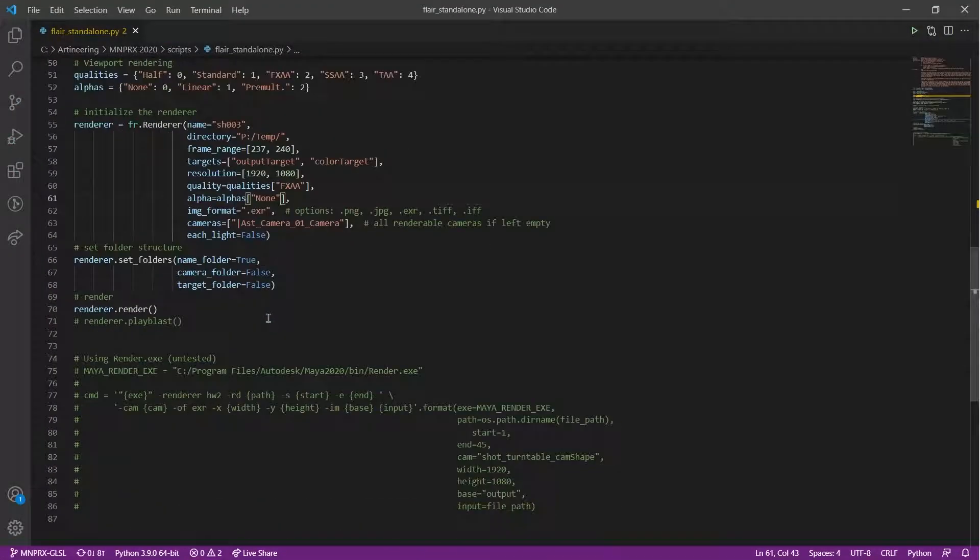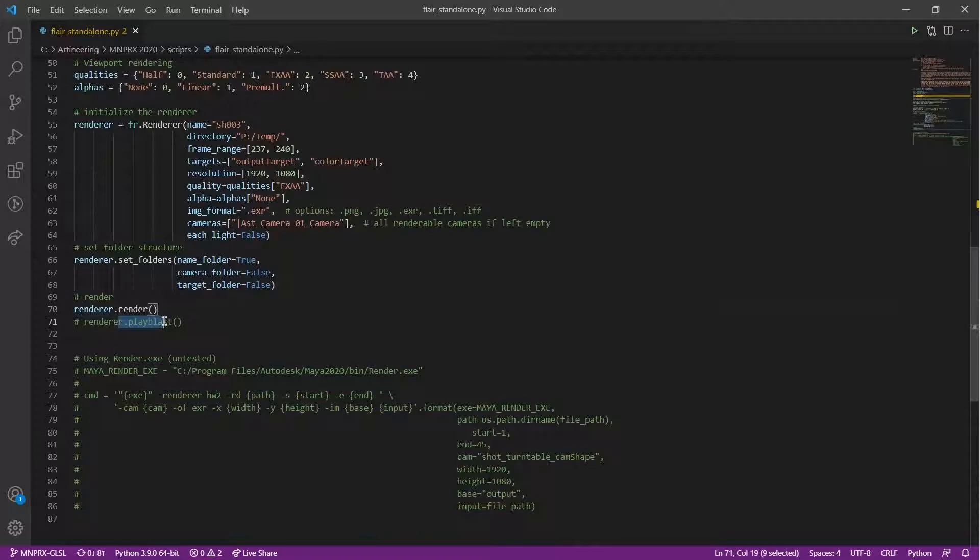Finally, by default, the script will render image sequences, but one can also generate playblasts by swapping these two lines.